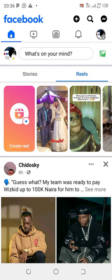Now immediately you log into your Facebook, you switch to your page. Now this is my page, KDPTV. Now at the top where you have the menu icons, under the word Facebook on blue, you have the Facebook watch. Now the next icon there, click on it close to the bell. You click on it.